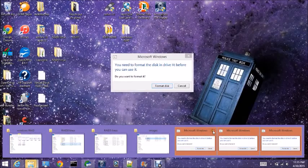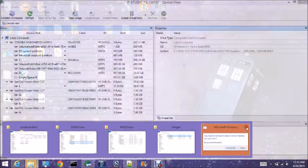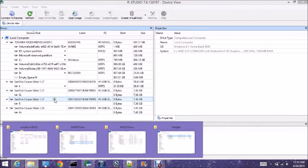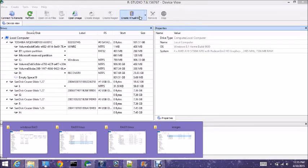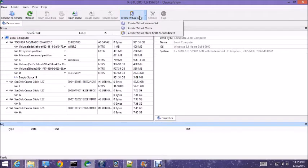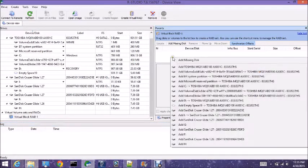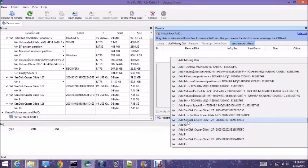Since these are not formatted in Windows, we do not want to format them now because that will ruin our array. So disks two, three, and four — up here we click 'Create Virtual RAID' and 'Auto Detect'. In the empty space here we right-click and then add each disk one by one. We want to click not the drive letter but the actual disk itself.